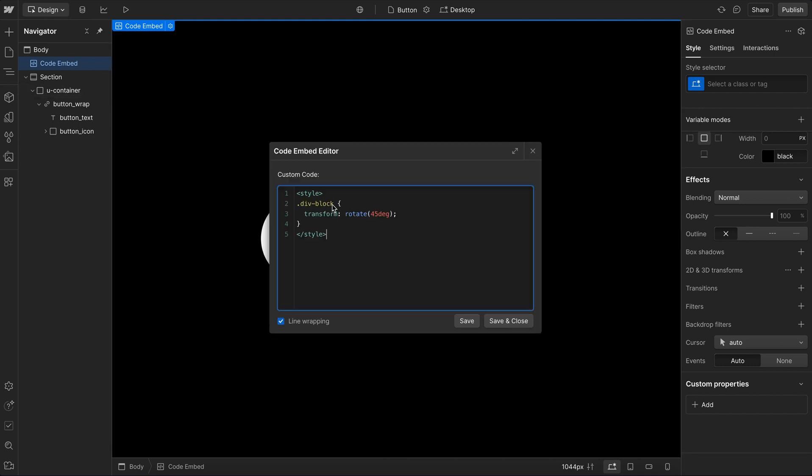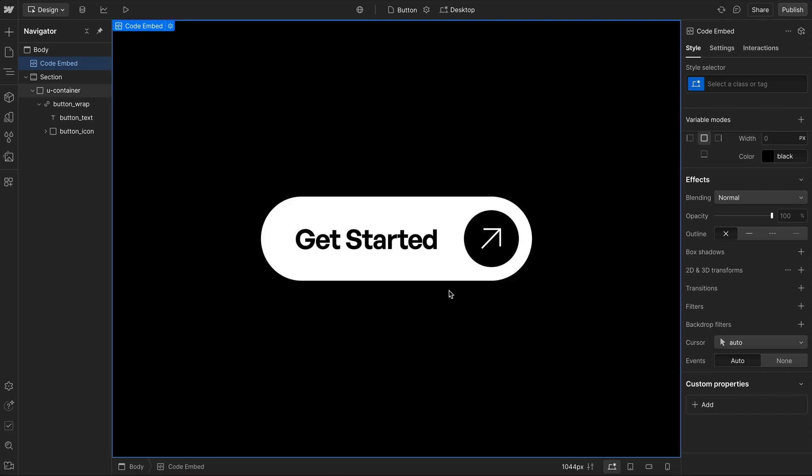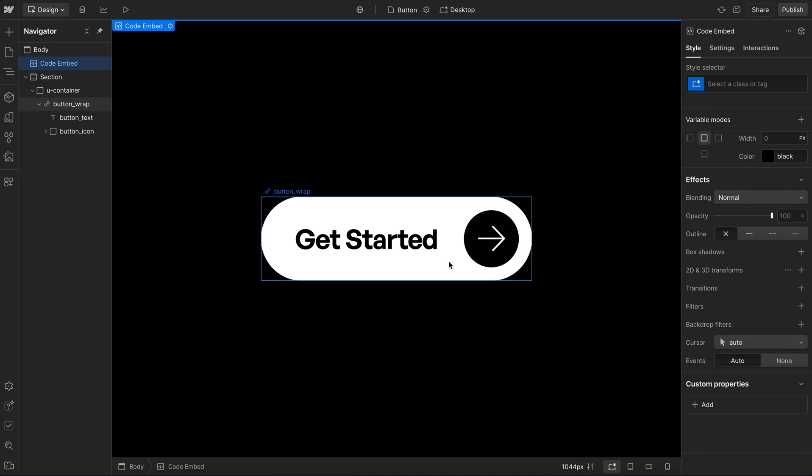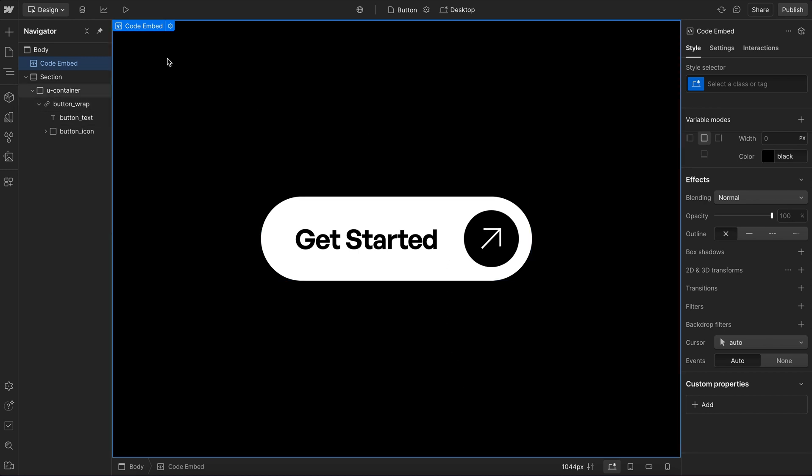So here, I'll go ahead and say button wrap, and we'll say whenever we hover it, then find the button icon inside, and we'll go ahead and rotate it. So if we save that, notice when we hover, it rotates just like so.